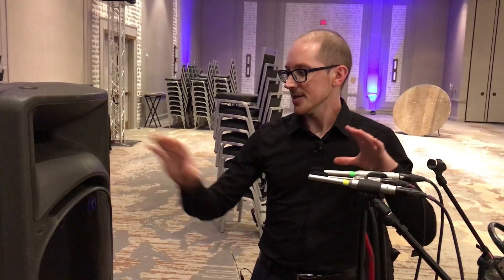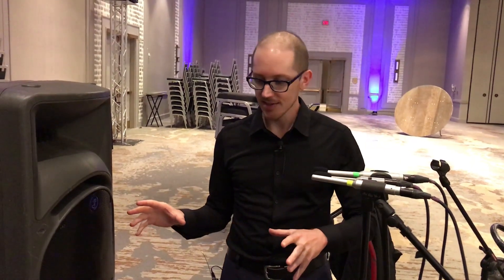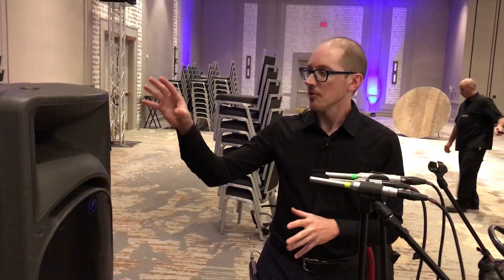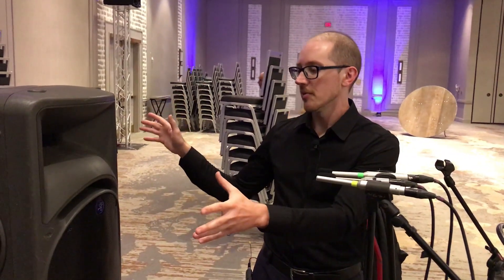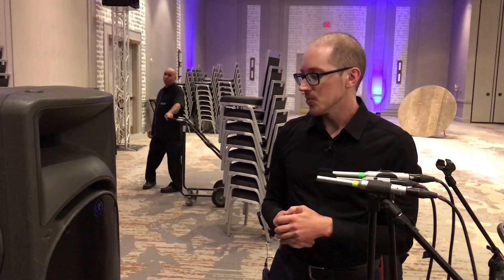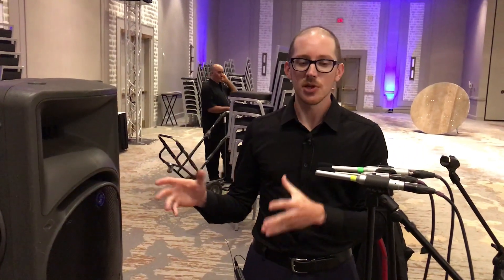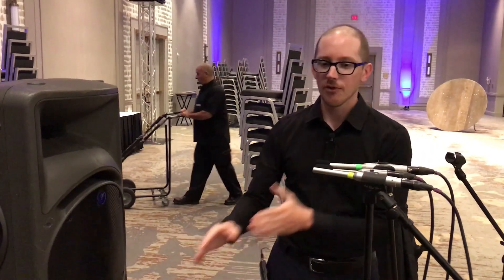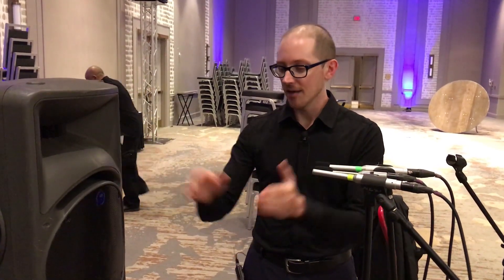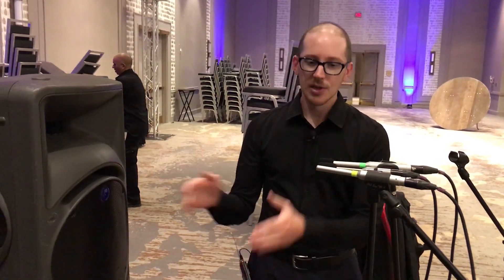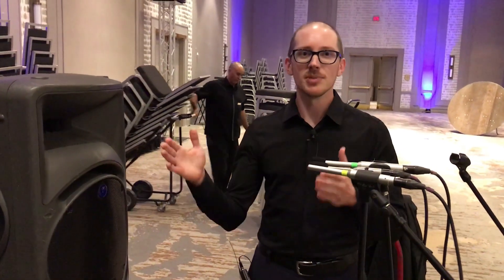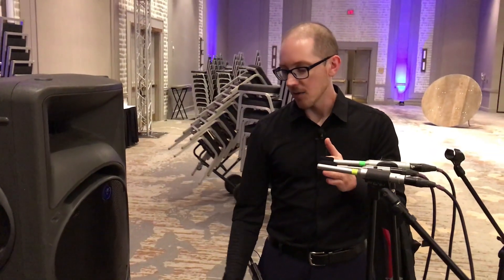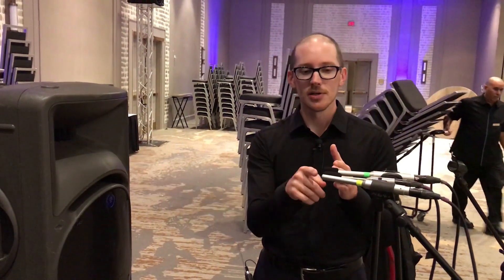So I just set the speaker up here freestanding. An important part of this is to get this away from the floor and any other walls and surfaces that would create reflections because we want as little interference as possible. I'm thinking about the three-to-one rule in terms of how far away the microphones are from the speaker and how far away the speaker is from the ground.